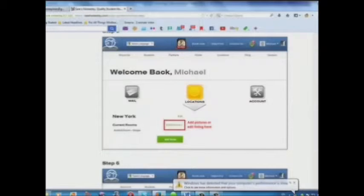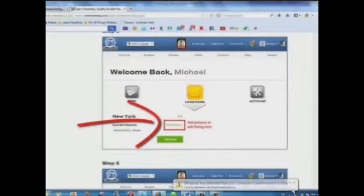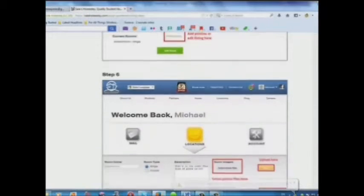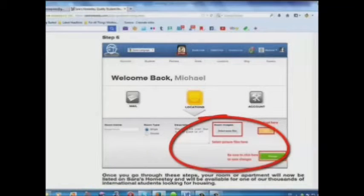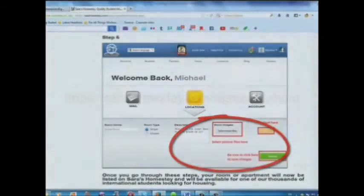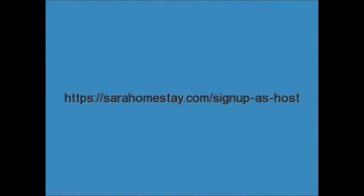Step 5: Add pictures or edit your listing here. Step 6: Select your picture files and upload here. List your place today for free at SarahHomestay.com/sign-up-as-host.